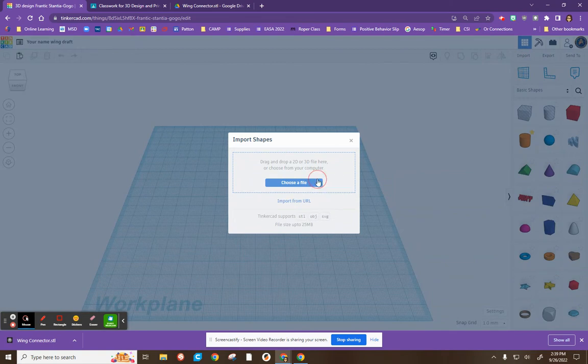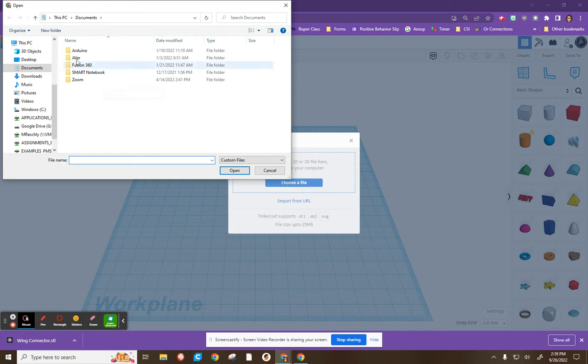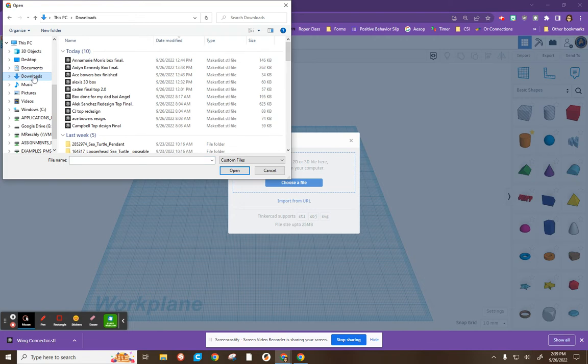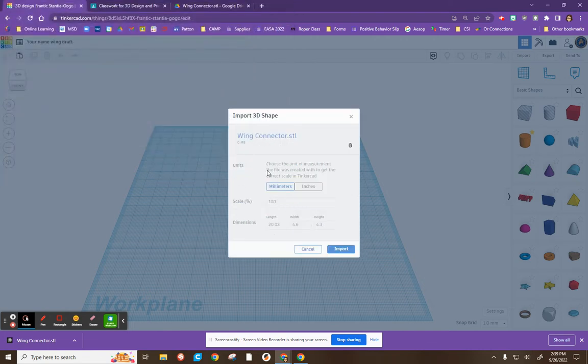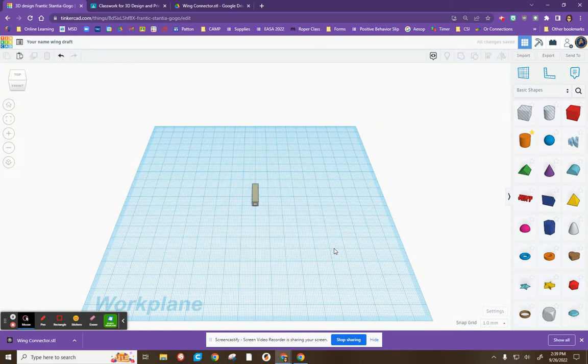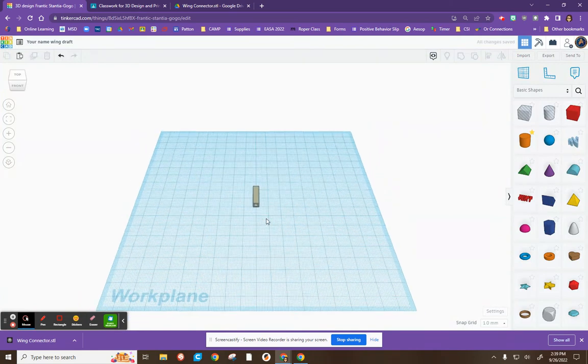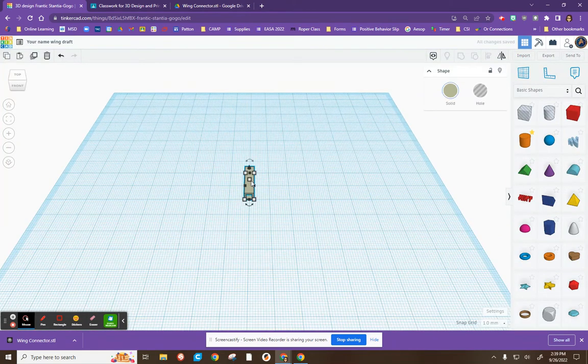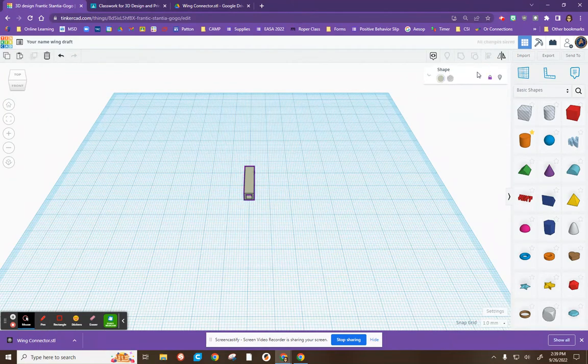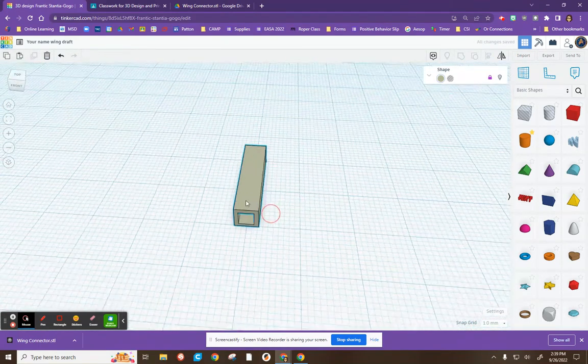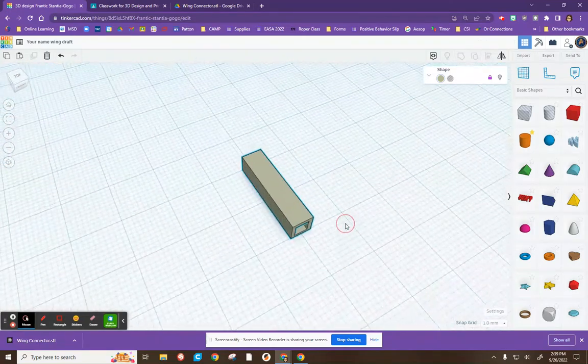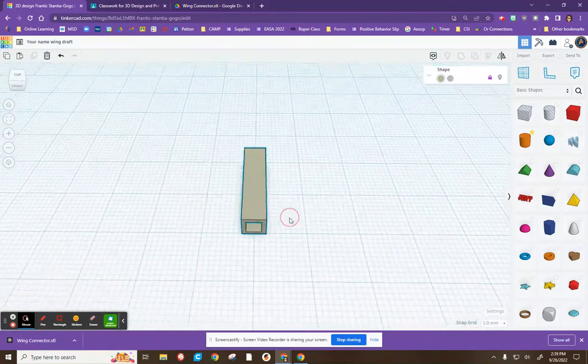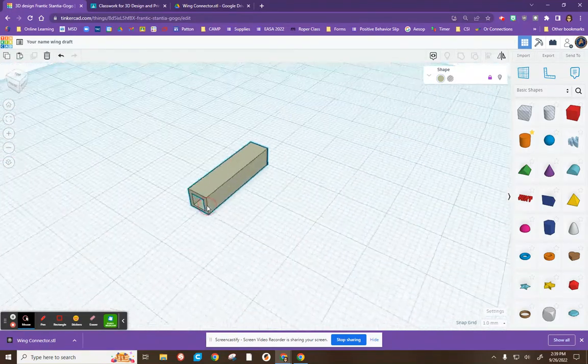It's going to ask you to choose a file. Again, mine's going to show a different screen than yours on your Chromebook, but you will basically find the file that says wing connector. You'll open it and don't change anything in here. Leave it as is. You're going to import it. So here's our wing connector. Now, it's a locked shape or you should lock it. Please do. You can't change the size of it or anything else.